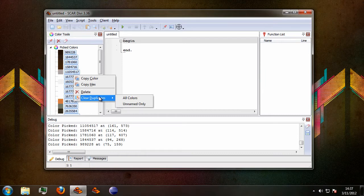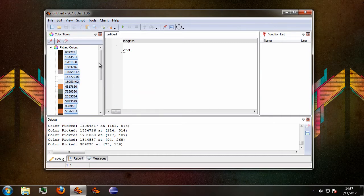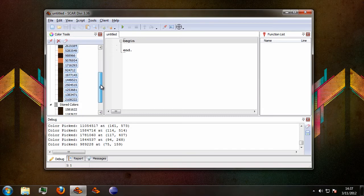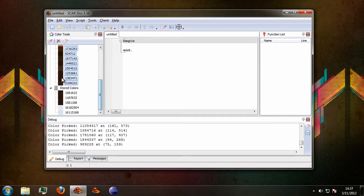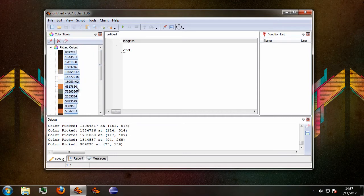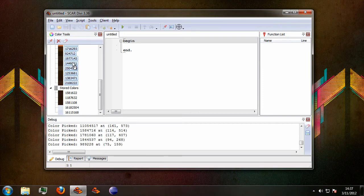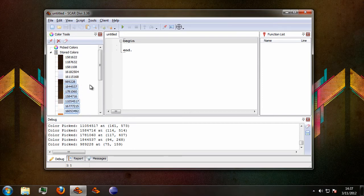In this case I'm just going to select all colors. I'll get to unnamed only in just a second, but if we select all colors it will remove all of the colors that were previously duplicates. Now all the duplicates have been erased and you can for example move these to stored colors.